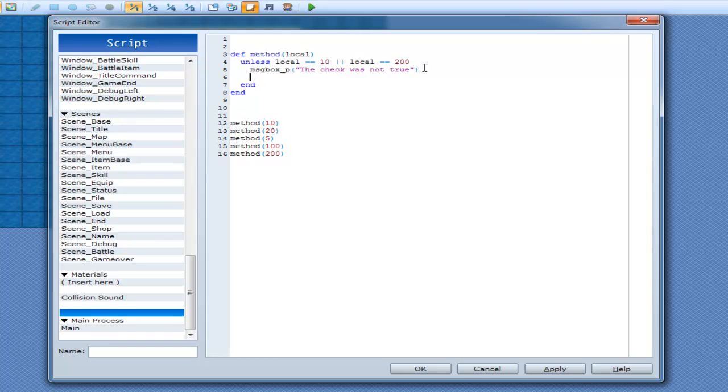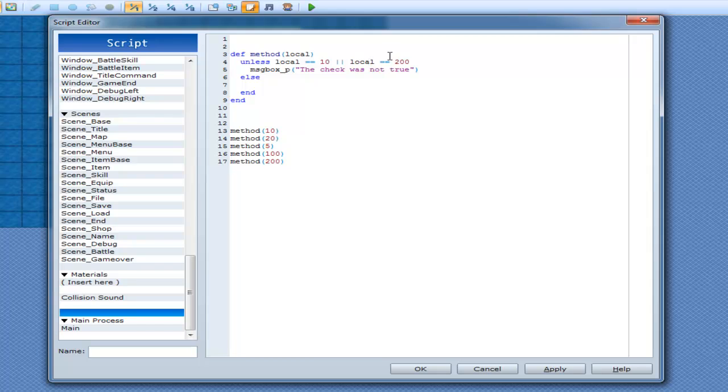And also, you can also put an else within unless as well. So I can put else there, but I can't really put else if, because it's kind of not running off unless.